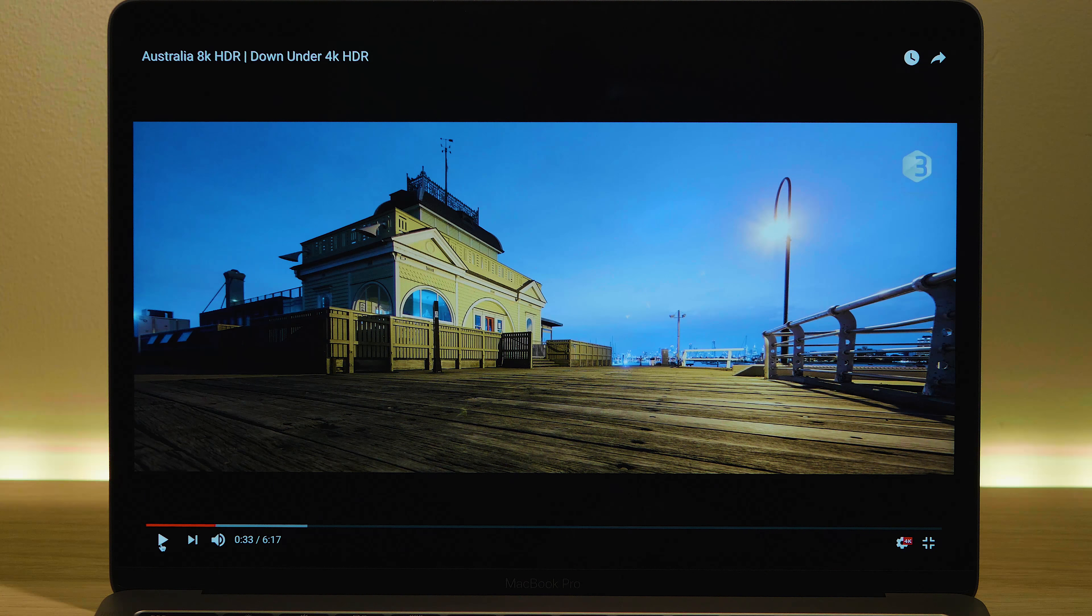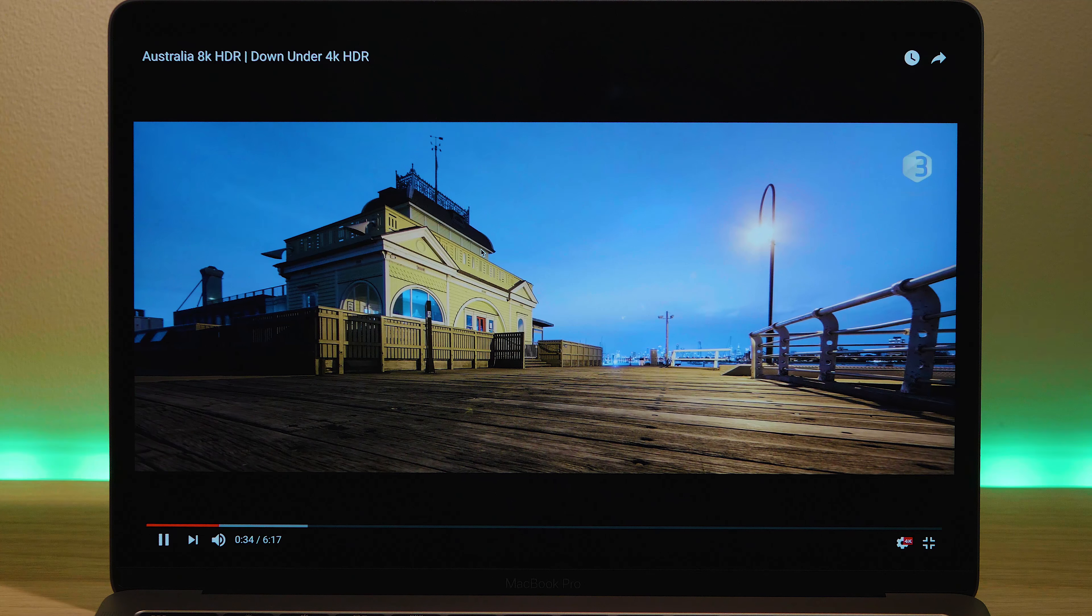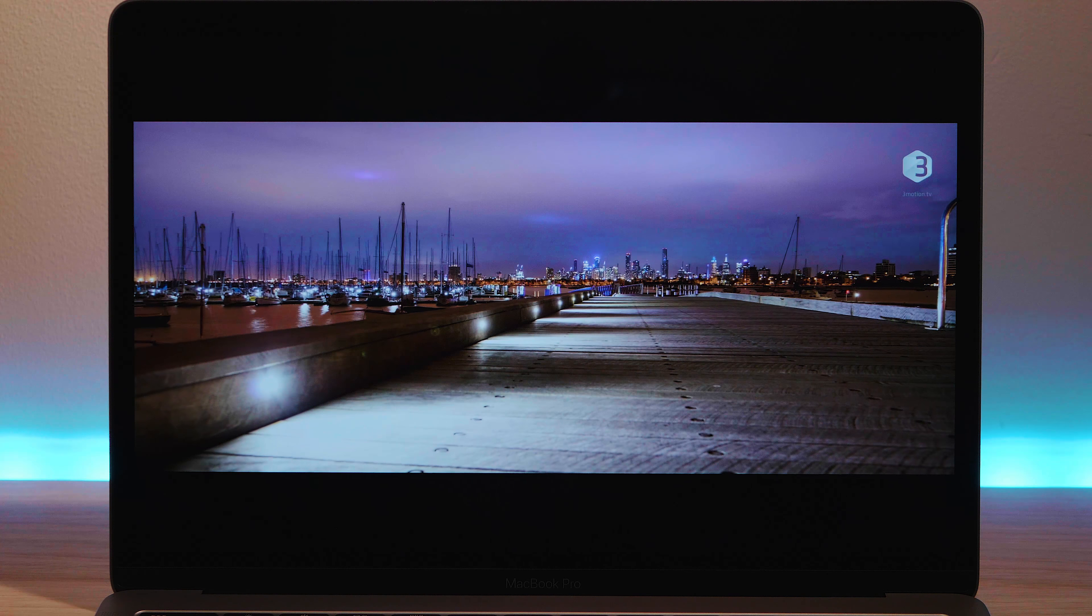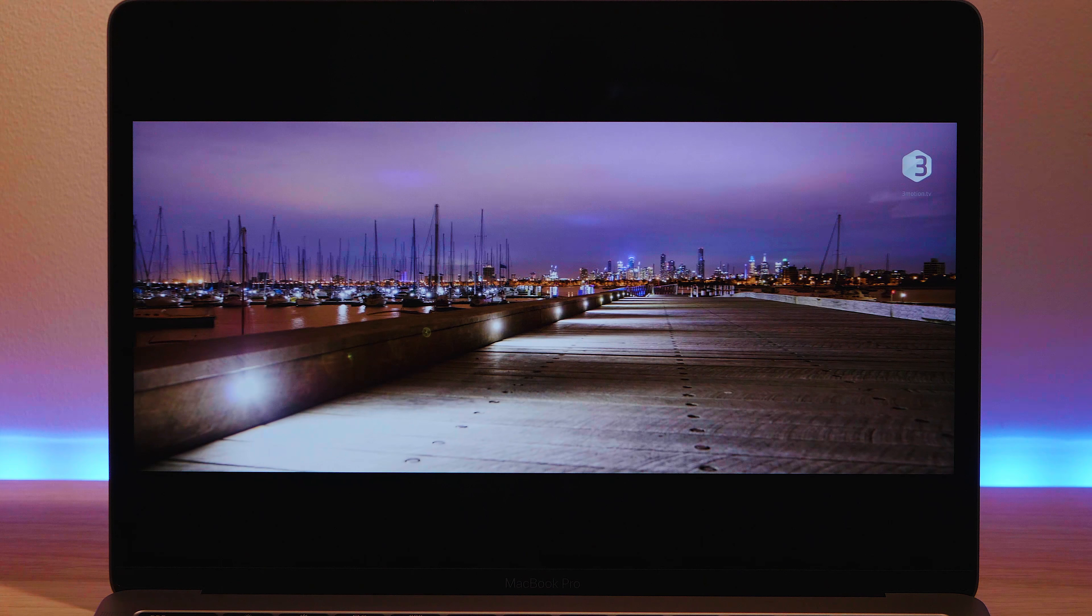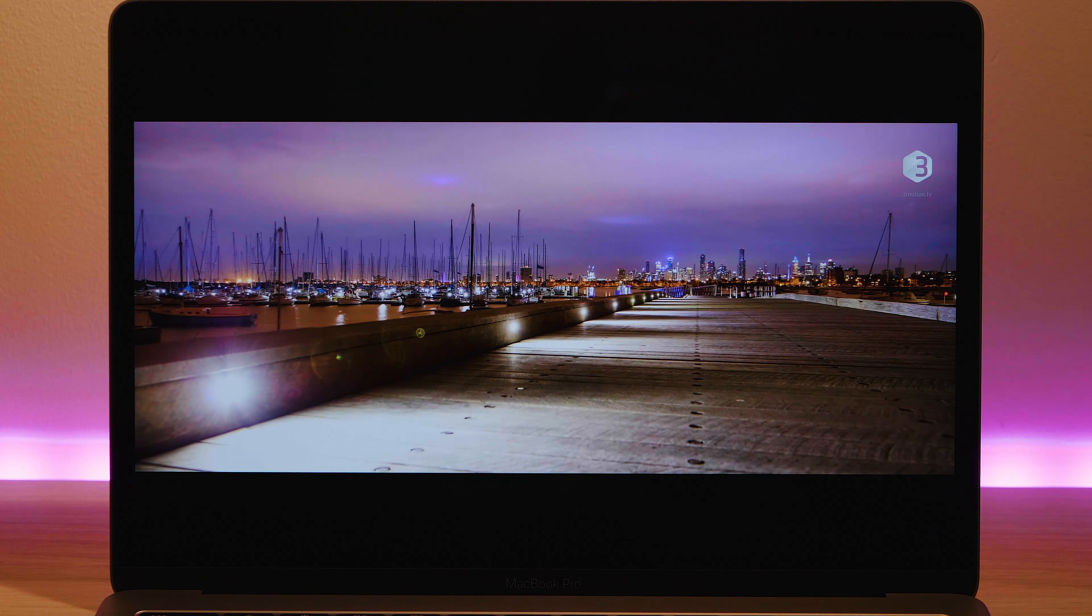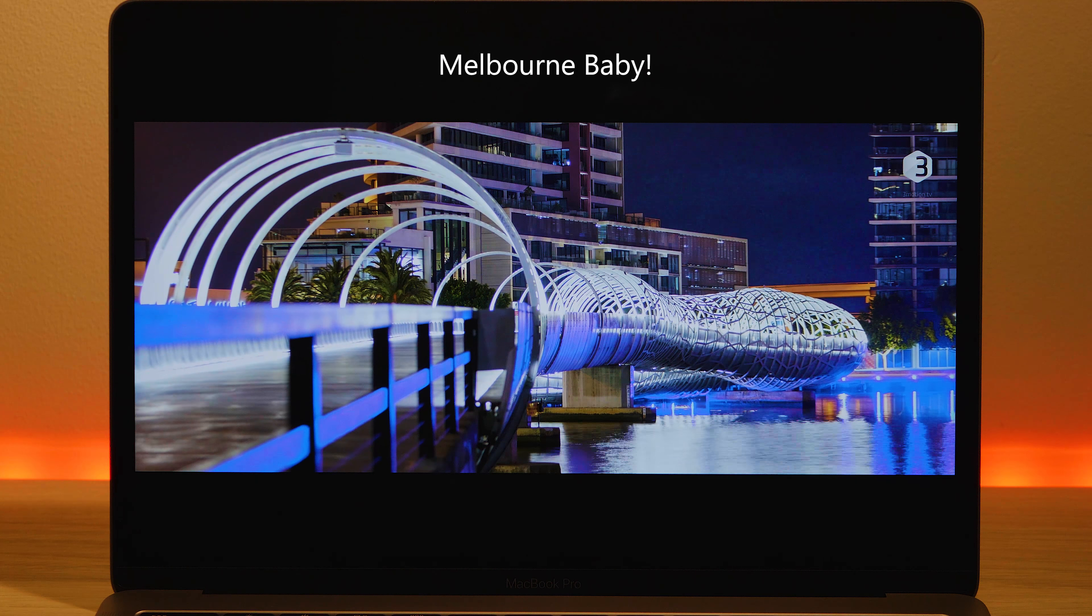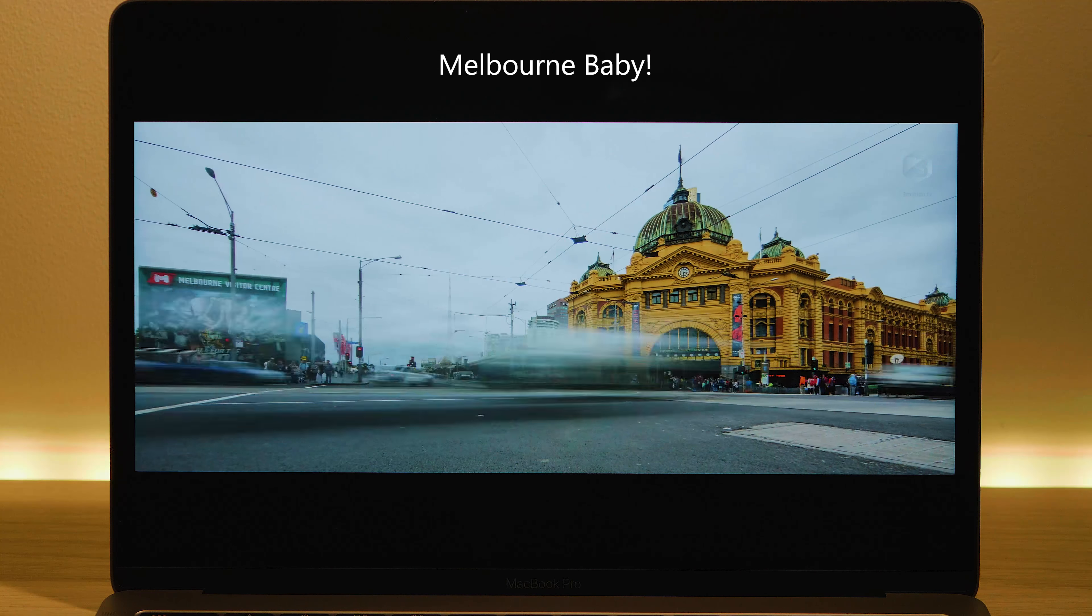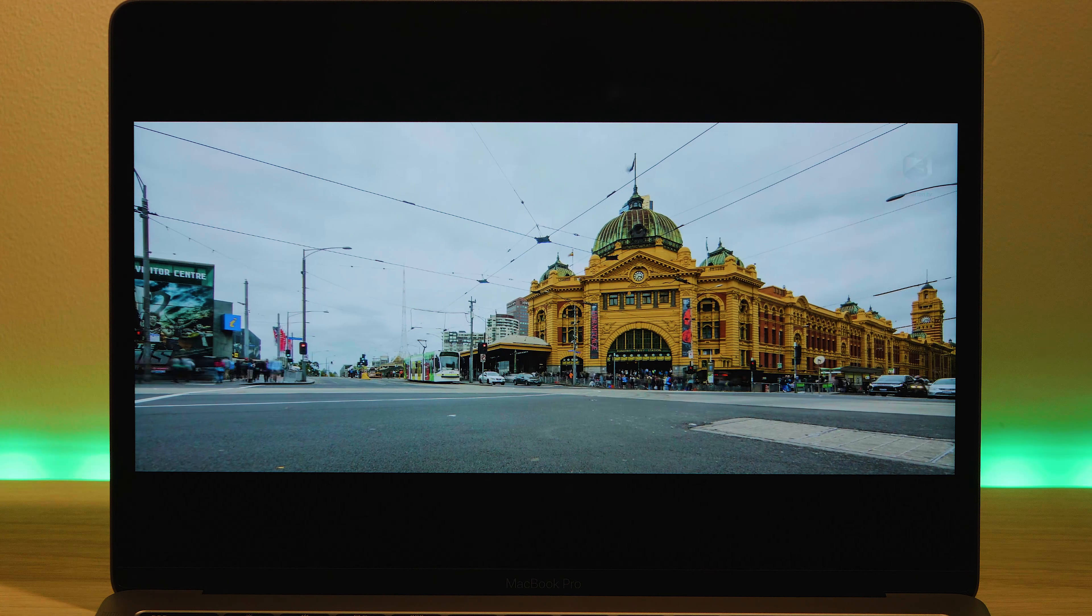500 nits and on a 13 inch laptop the 16 by 10 ratio does help out. Like I don't care on a 15 inch because most things are 16 by 9 and on a 15 inch screen. 15 inch screens are big anyway.